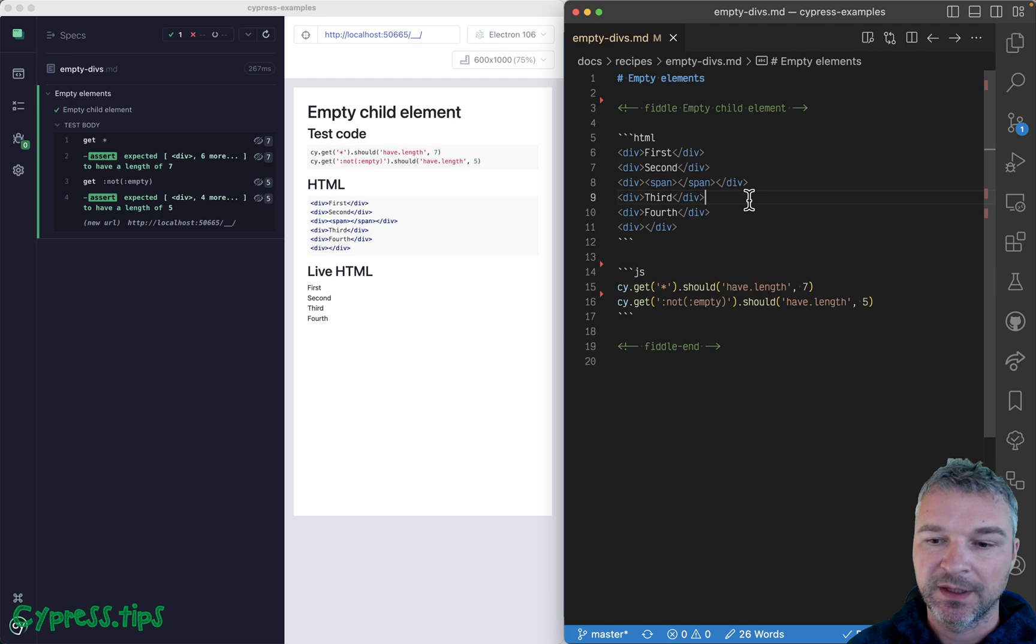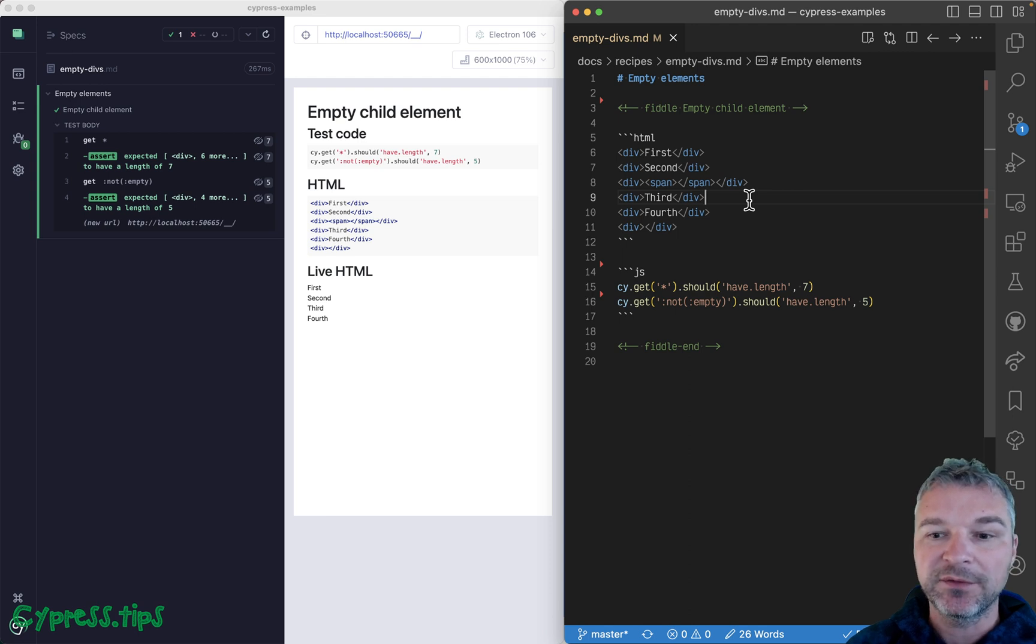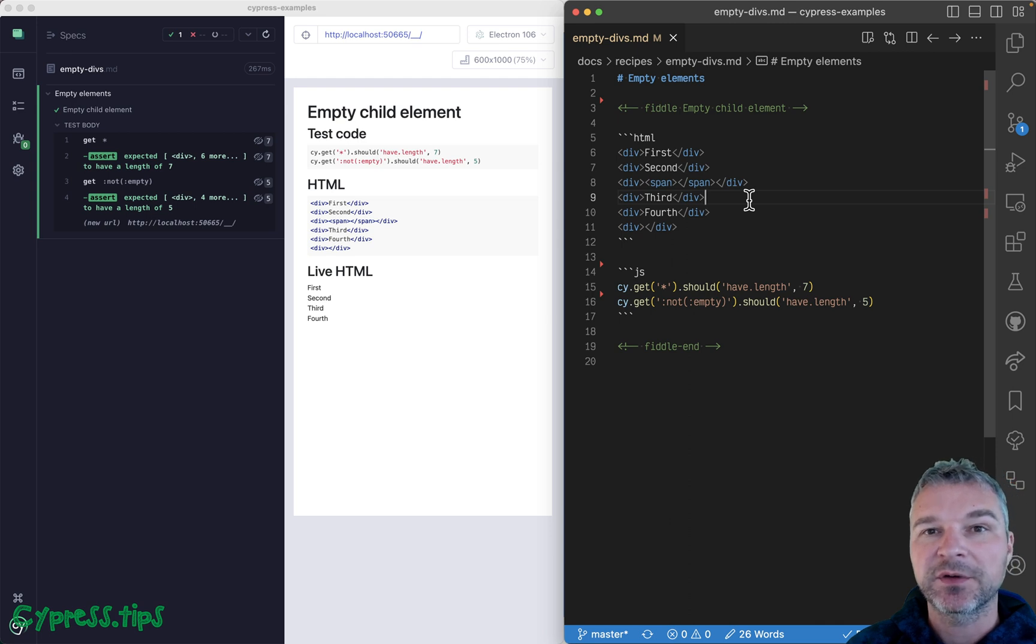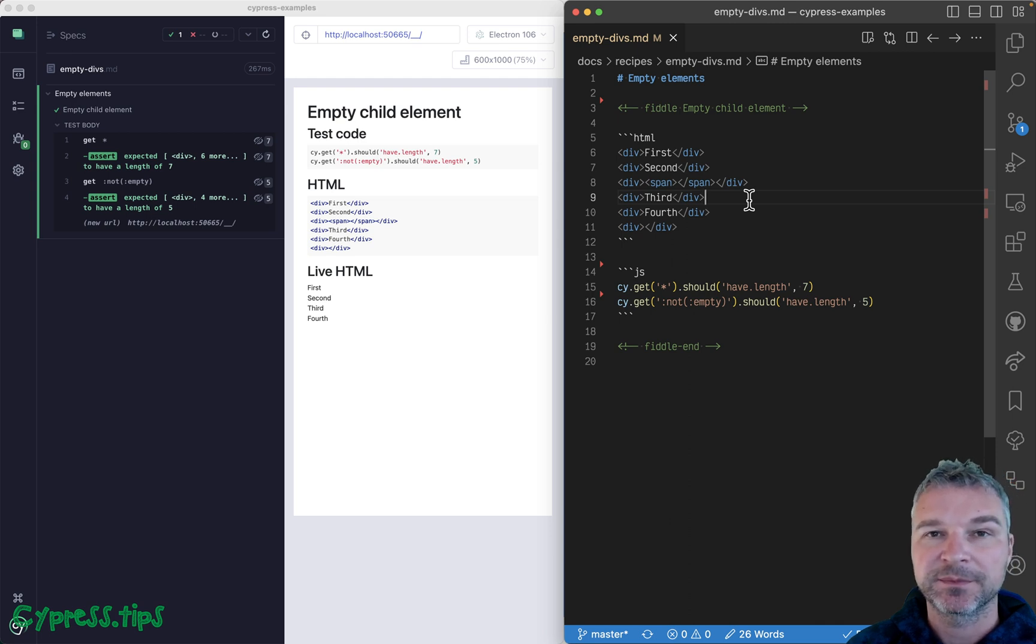So zero by zero pixels on the page. Find this recipe on my cypress example site, and I will link it from the description of this video.